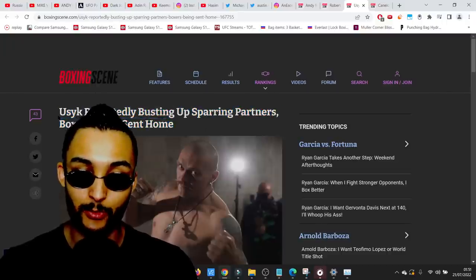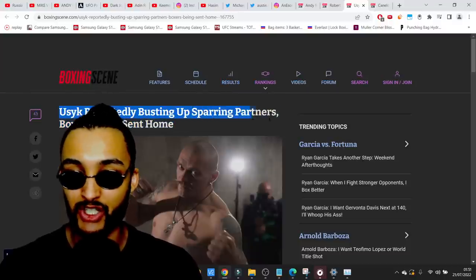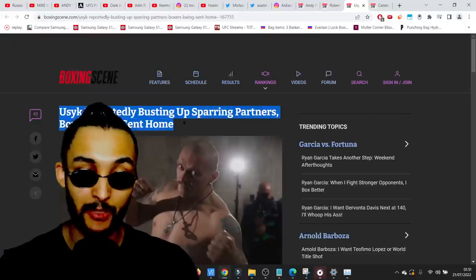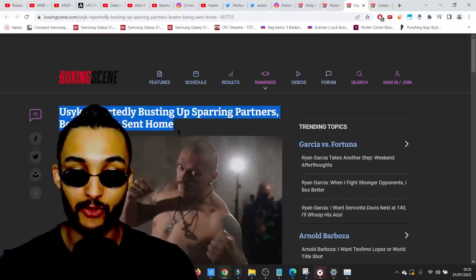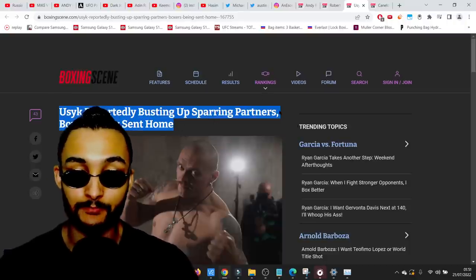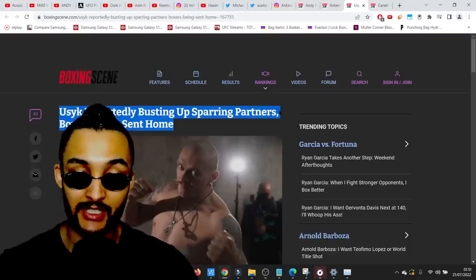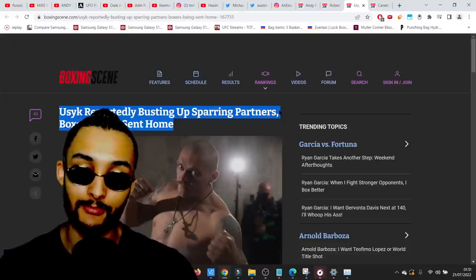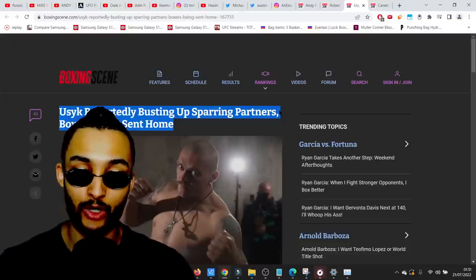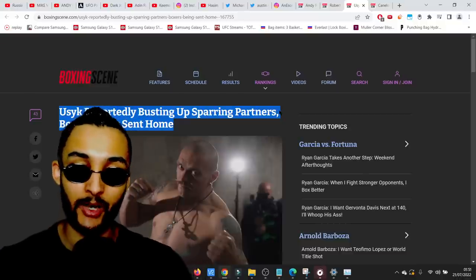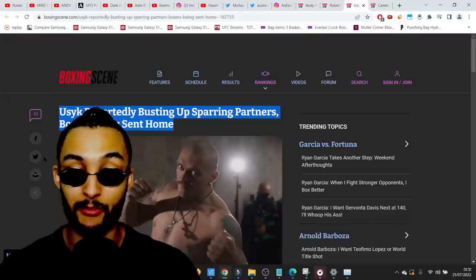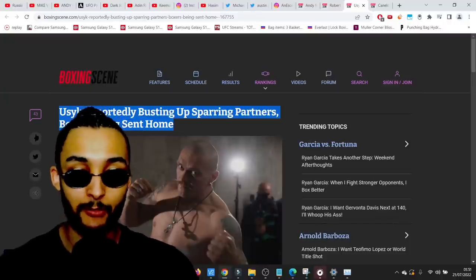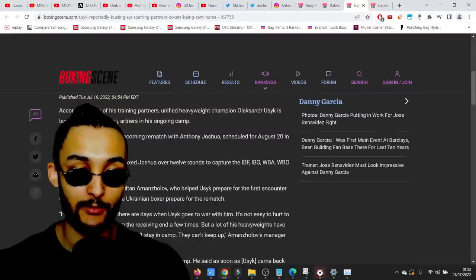Usyk reportedly busting up sparring partners. Boxers being sent home. Usyk reportedly busting a whole bunch of sparring partner cheeks. Boxers are being sent home with a large pot of Vaseline. They must keep their booties supple. What's alleged is Usyk's sparring partners are super duper sore. They don't want no more sessions. Usyk's sparring partners don't want no more sessions, they're tapping out.